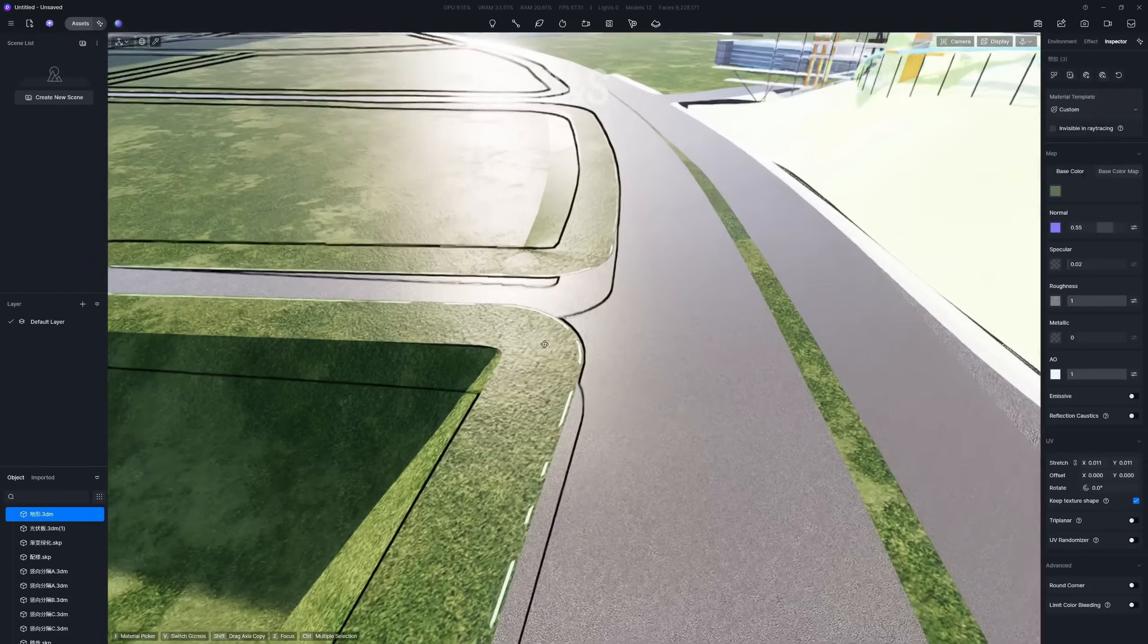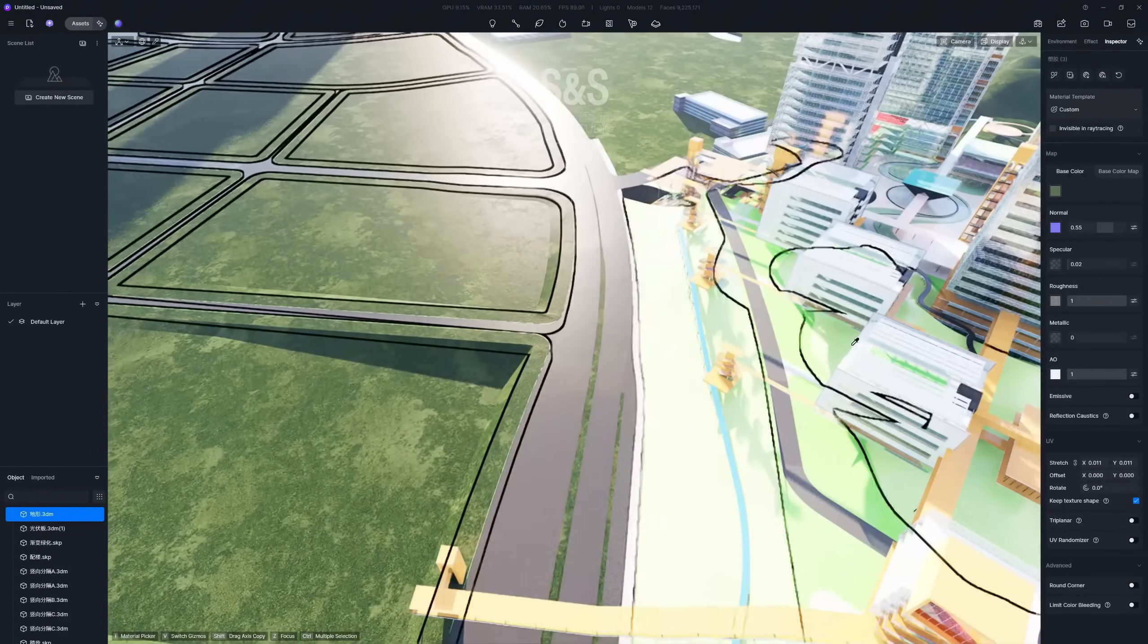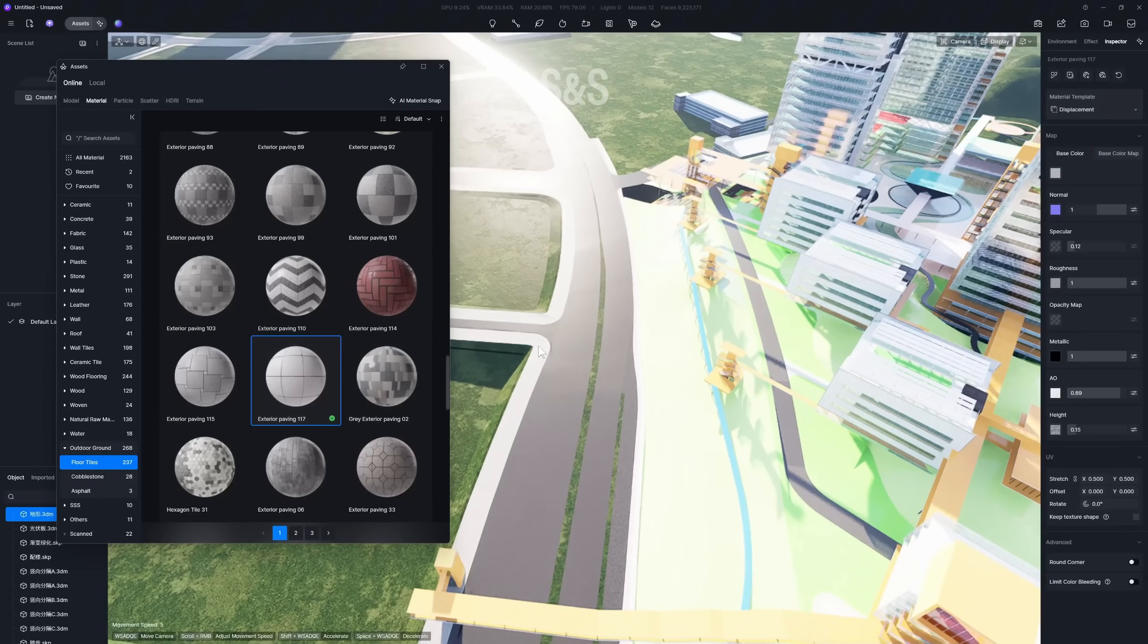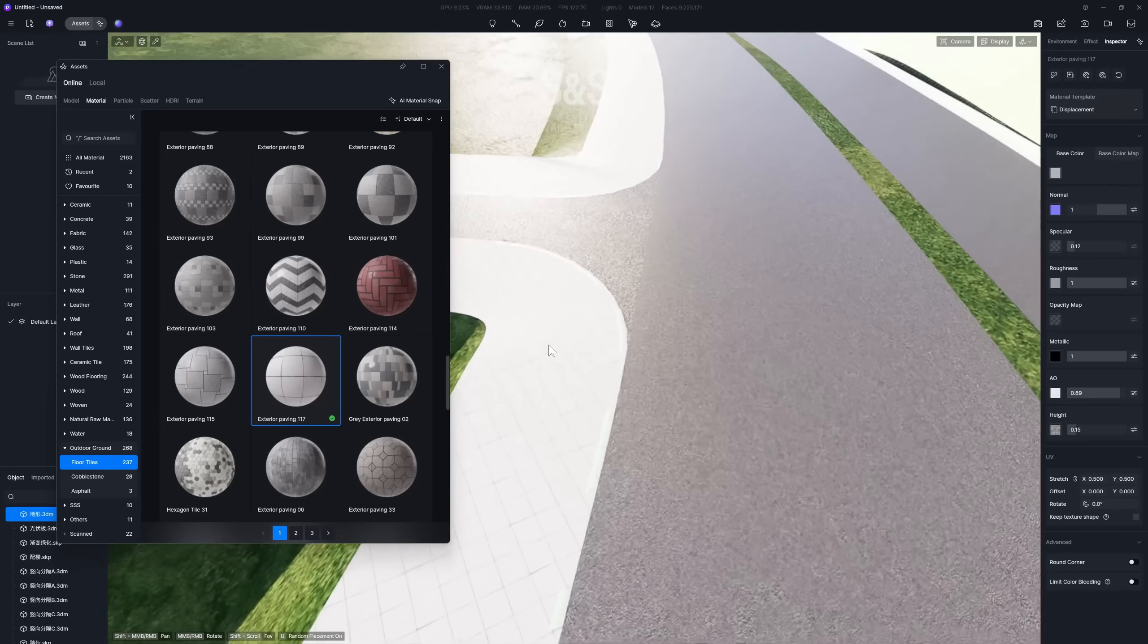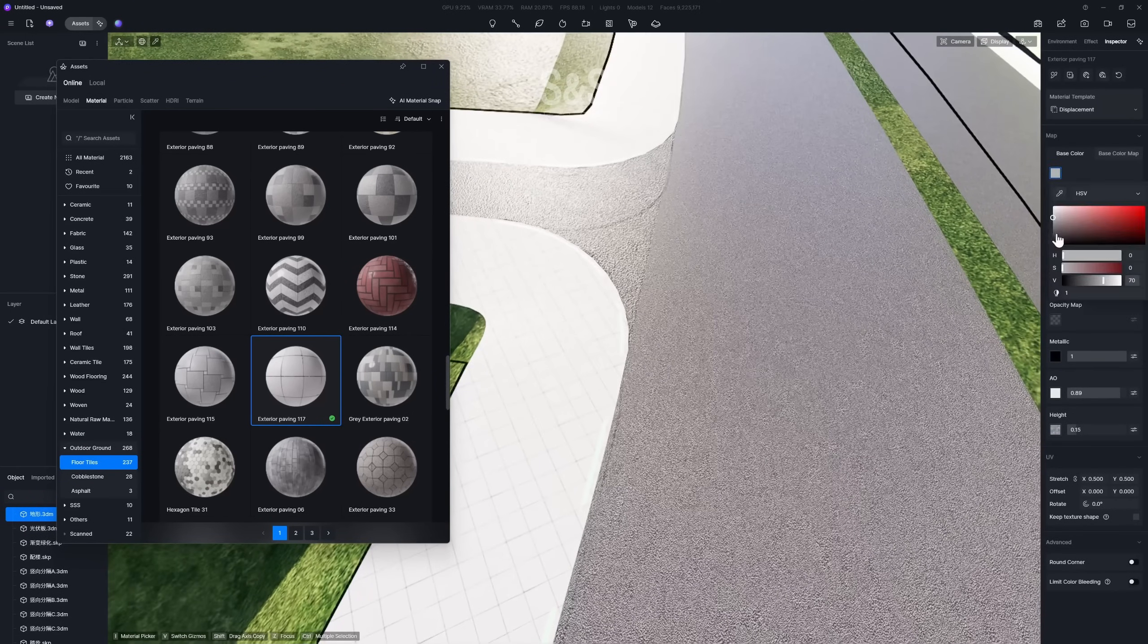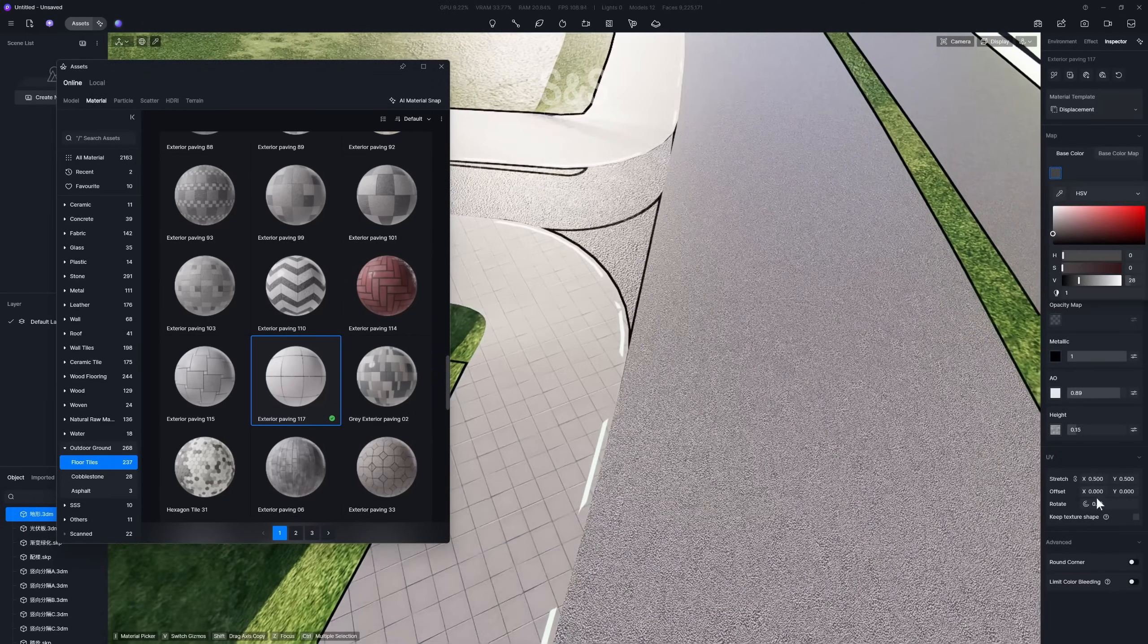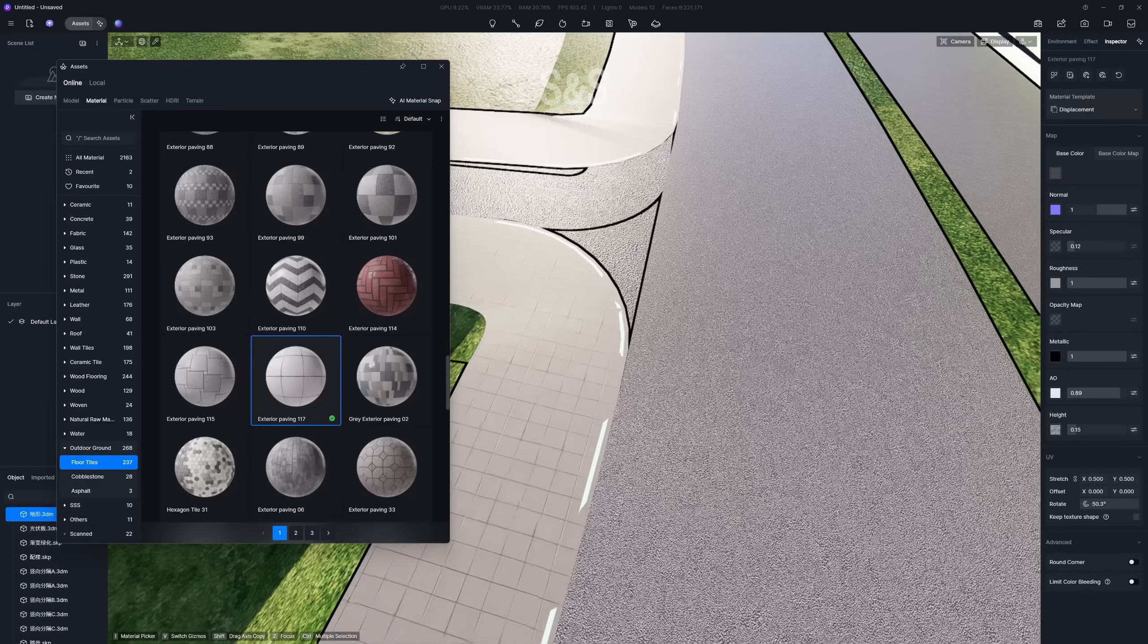For road materials, start by picking a suitable paving texture from the asset library. Some materials might be too bright or too dark when you first apply them, so you can adjust the base color and rotate the texture to a better orientation.